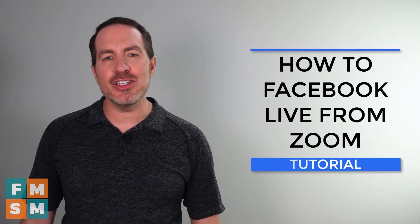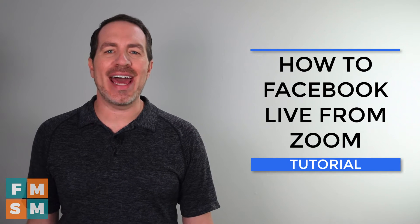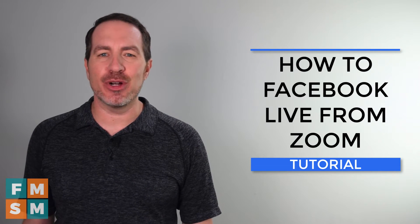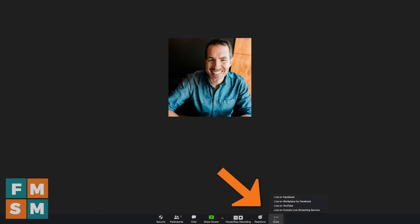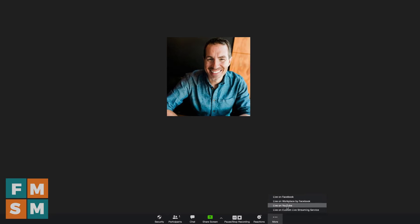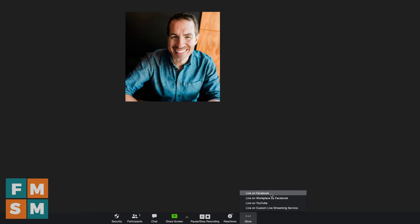Let's dive into an actual Zoom call and I'll show you how to stream it to Facebook Live. I'm in a meeting on Zoom and down here on the bar across the bottom, I'm going to click More with the three dots above it. And then here are my options to stream to different places.